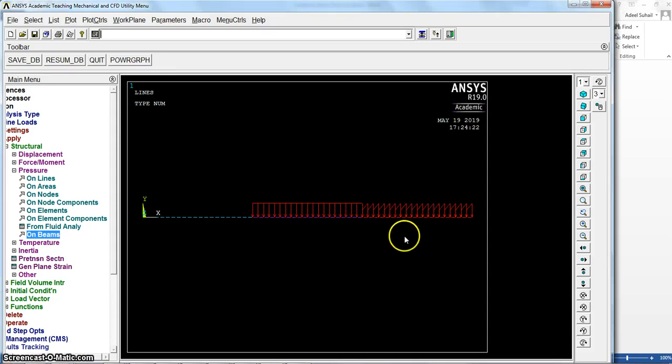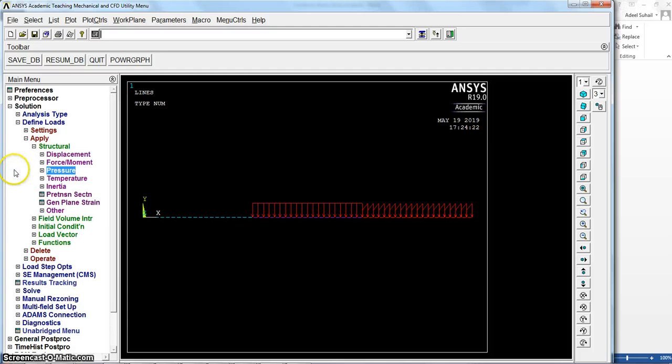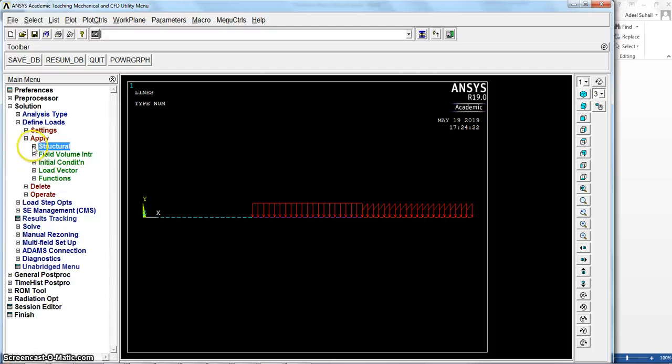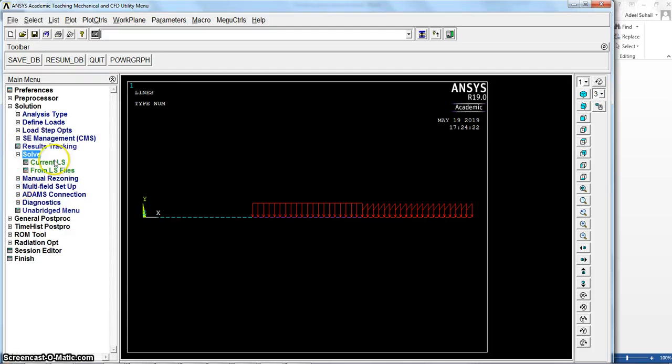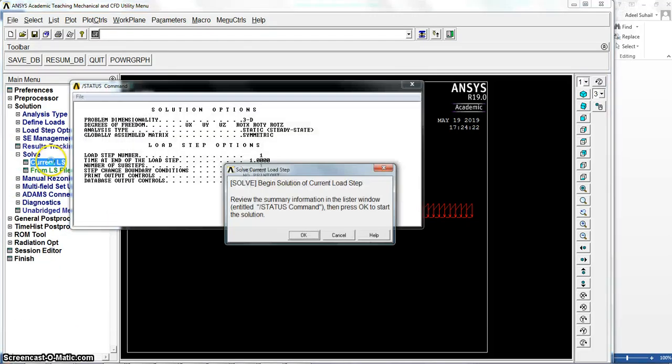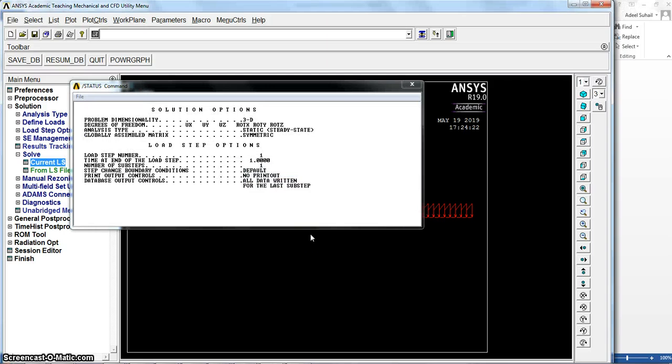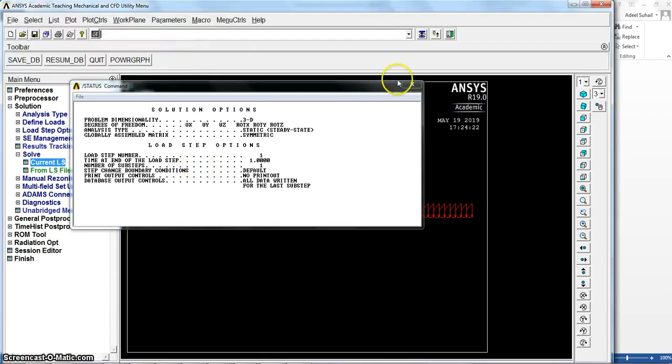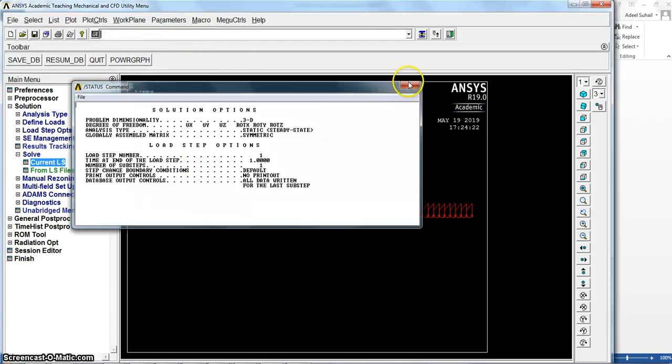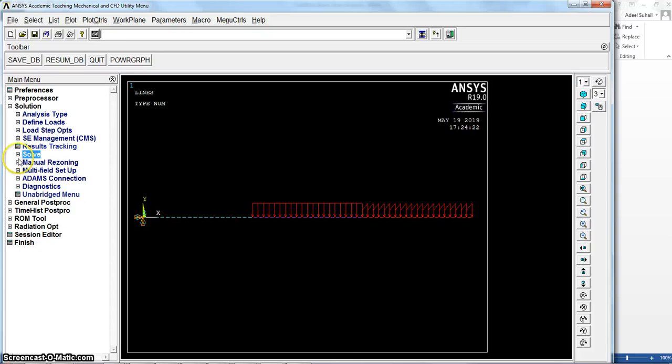Now let's go to solve this and check the results. Solution is done. Let's go to see the results.